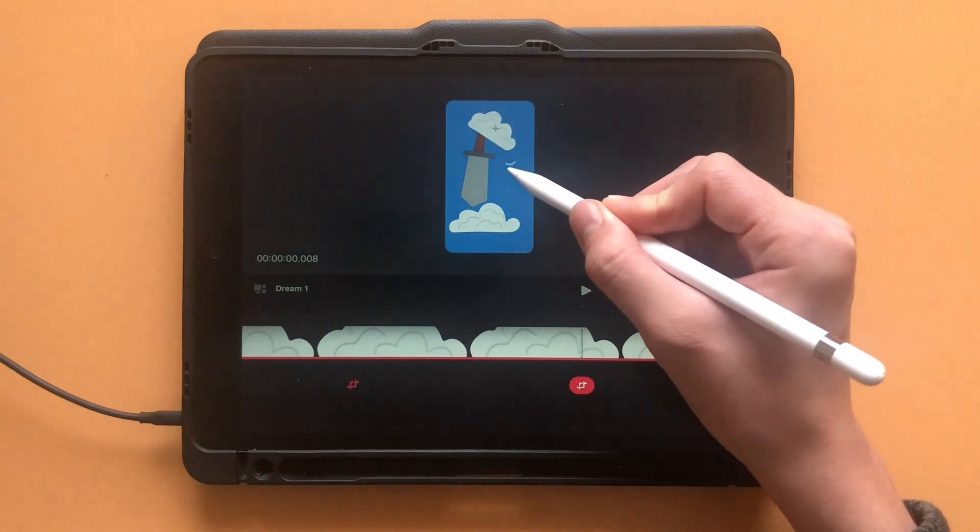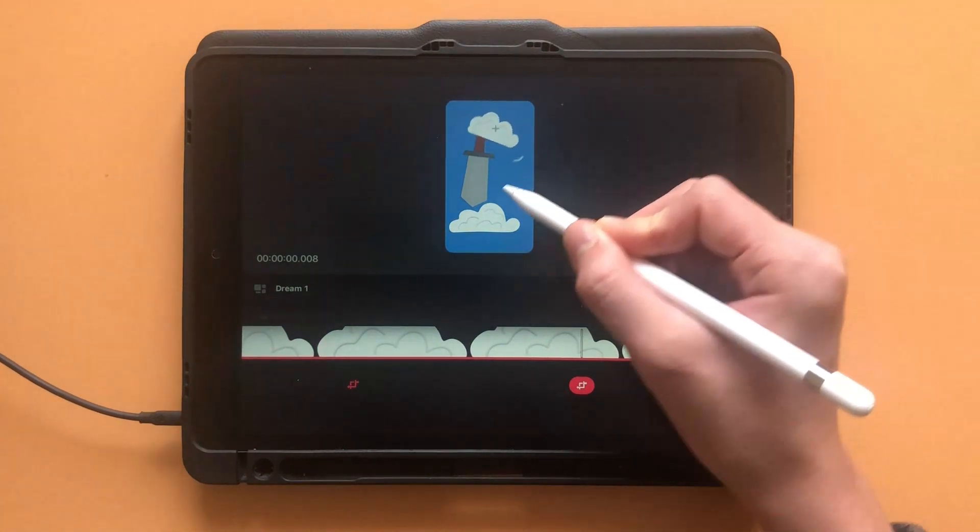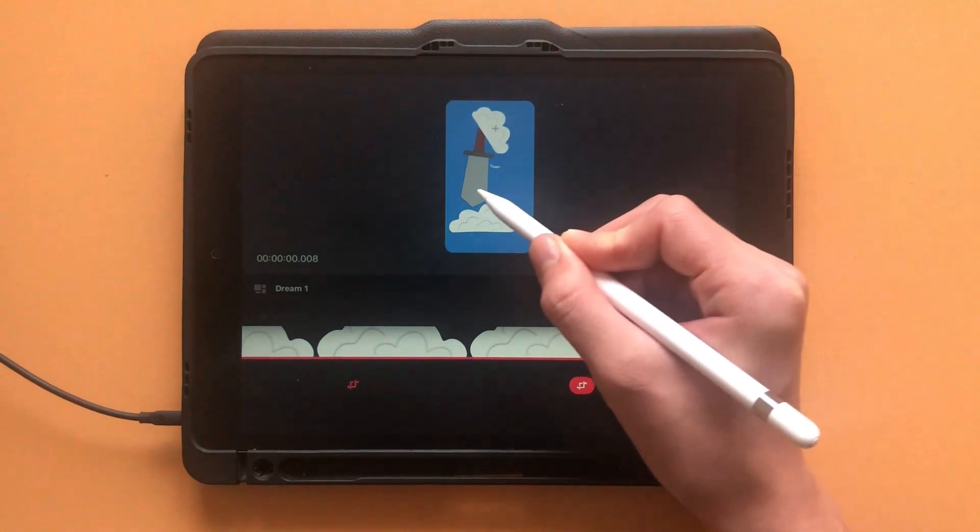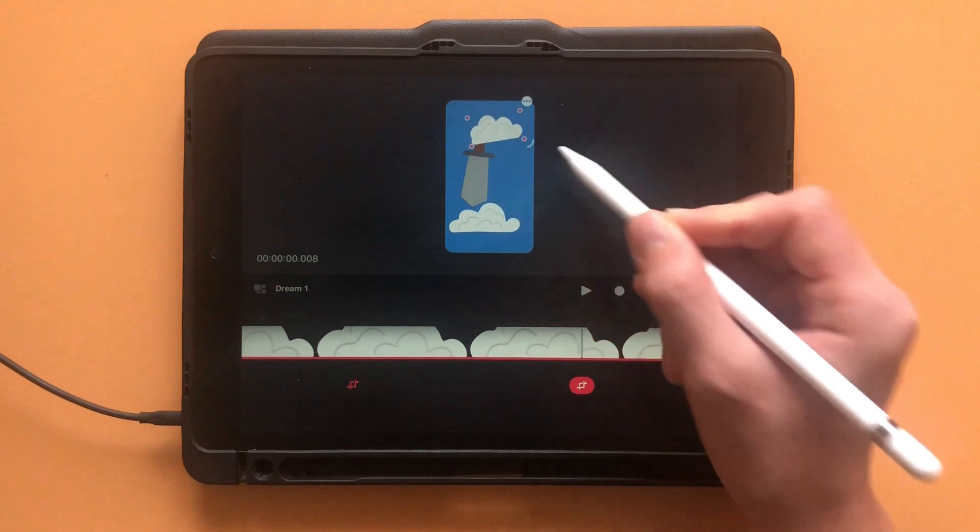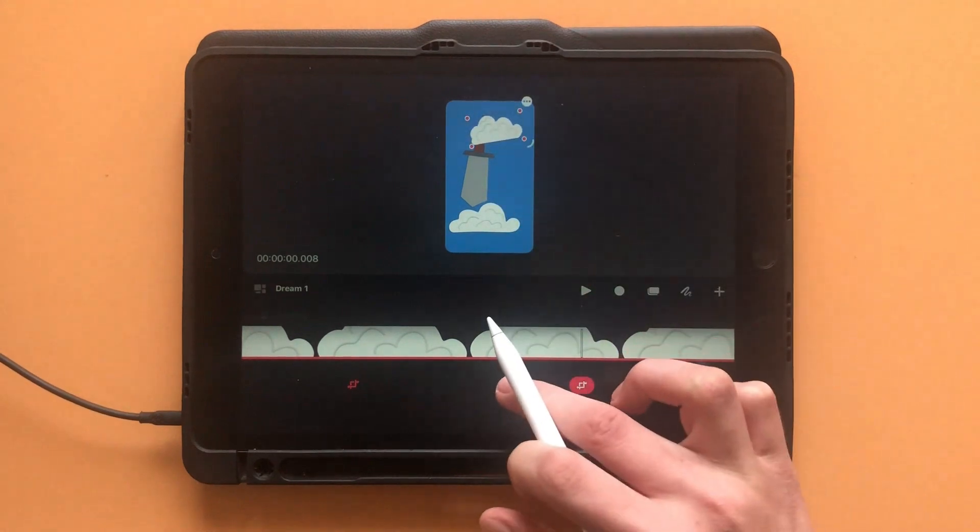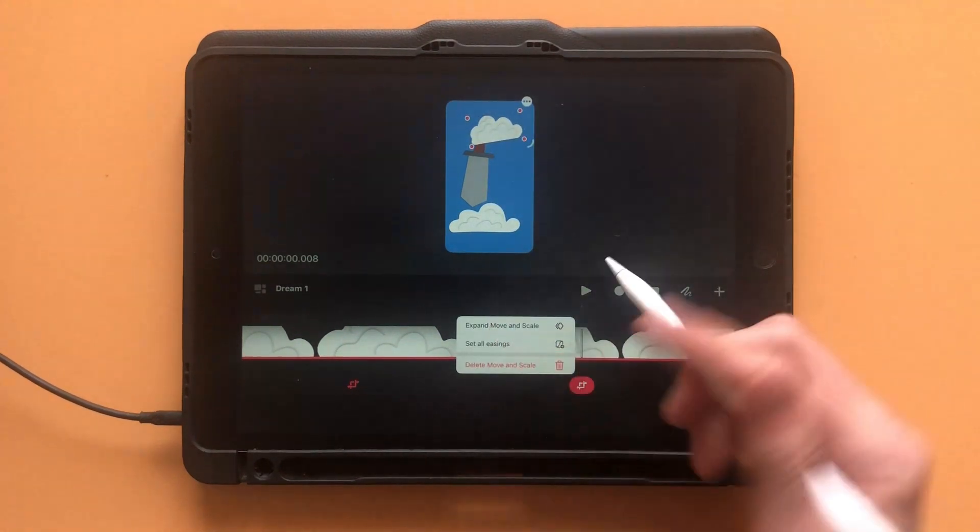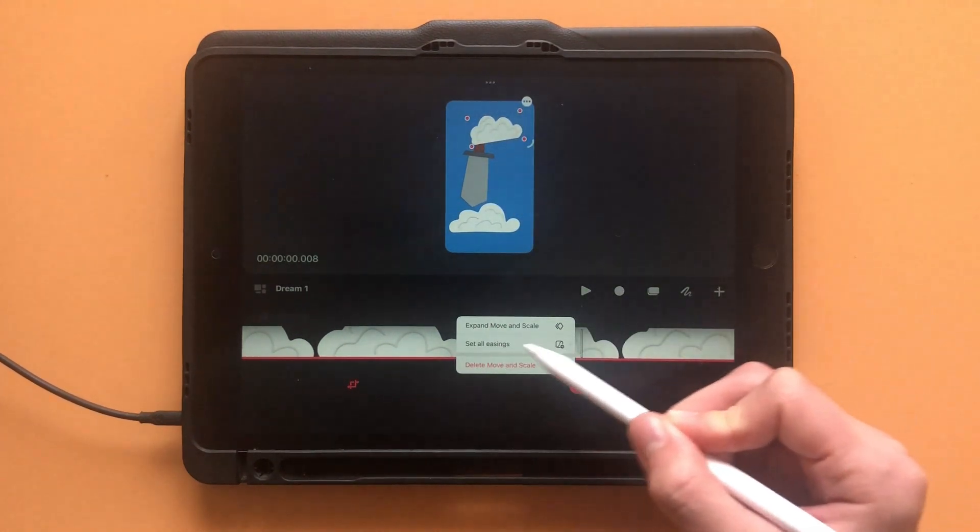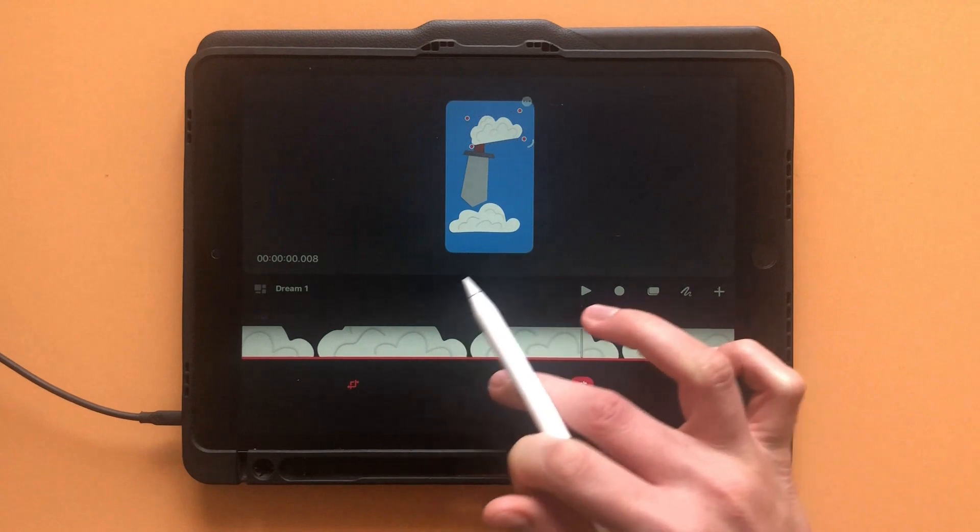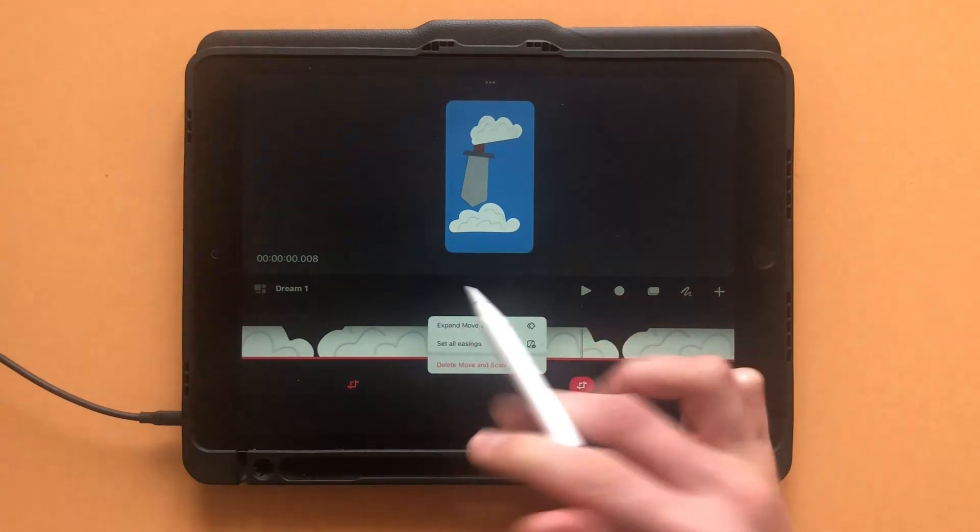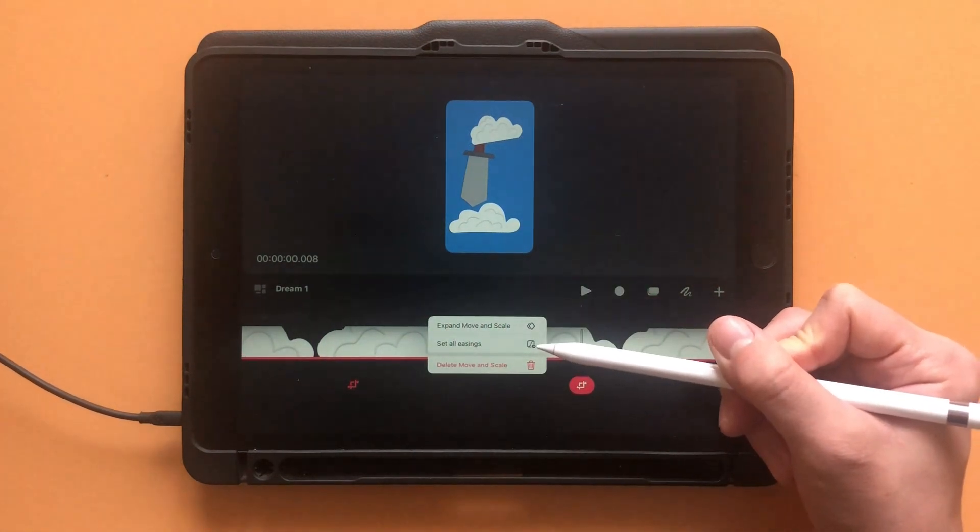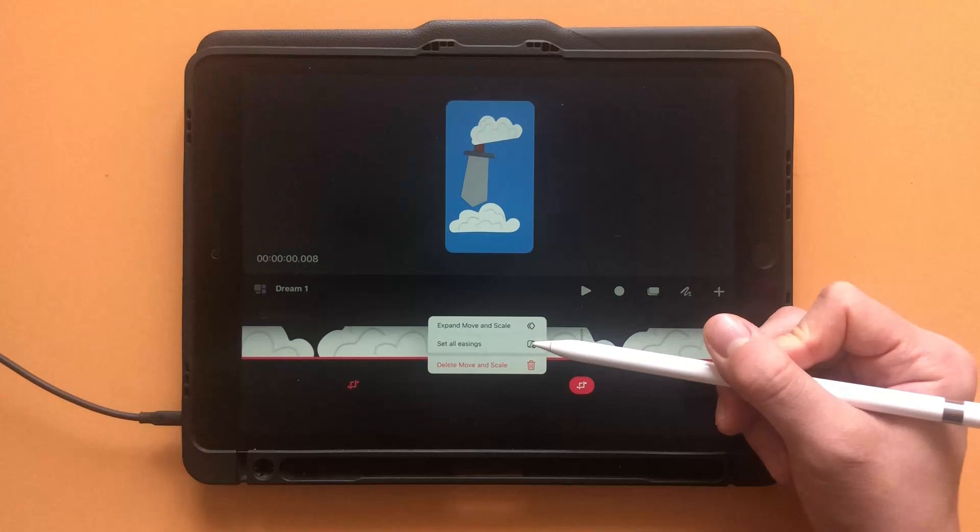To rotate your selection, tap on one of the corner dots and move around the little curved line. Easing is an important part of keyframing as it allows you to vary the movement speed of your tracks. To add easing, hold down on the mini track with the keyframes.